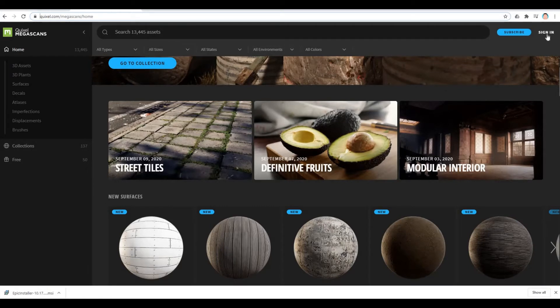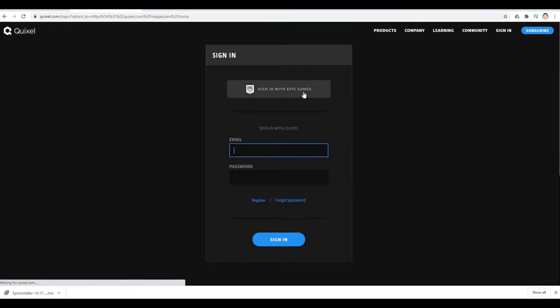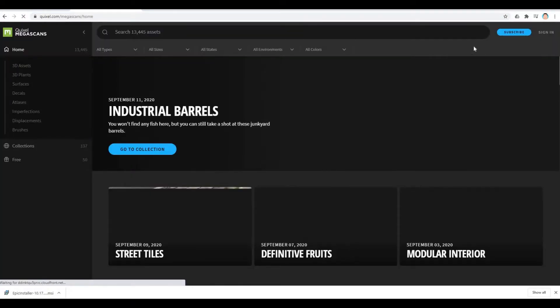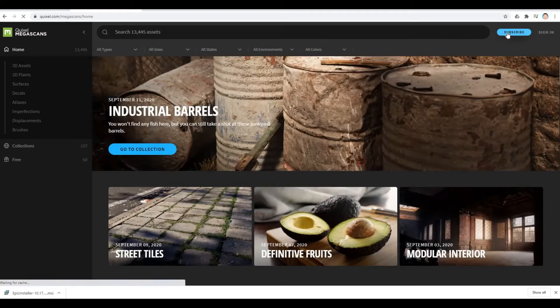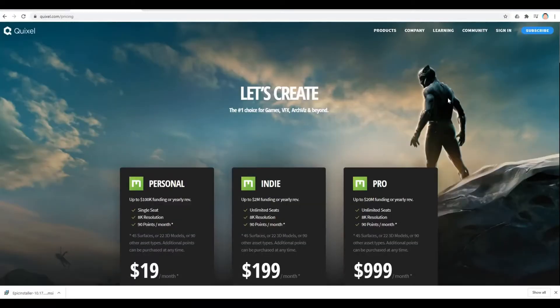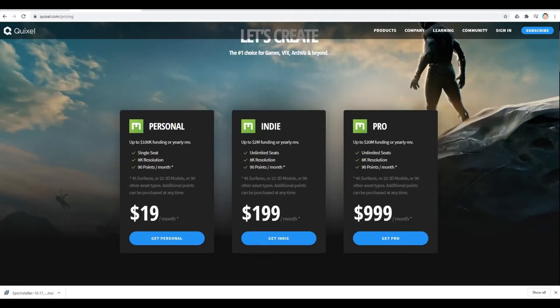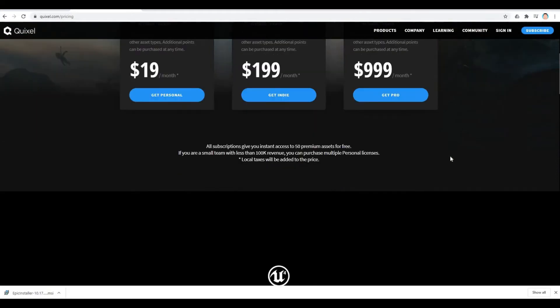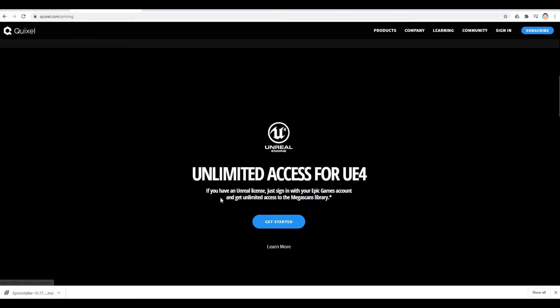You will need to sign in with your Epic Games account. Once you sign in, you can now click subscribe. Under subscribe, these are the choices if you want to pay. But because we have Unreal Engine license that we clicked earlier, you can now get this one for free. If you have Unreal license, just sign in with your Epic Games account and get unlimited access to Megascan library. Get started.